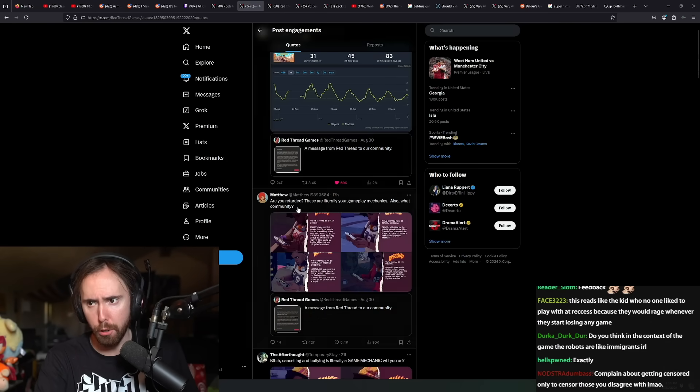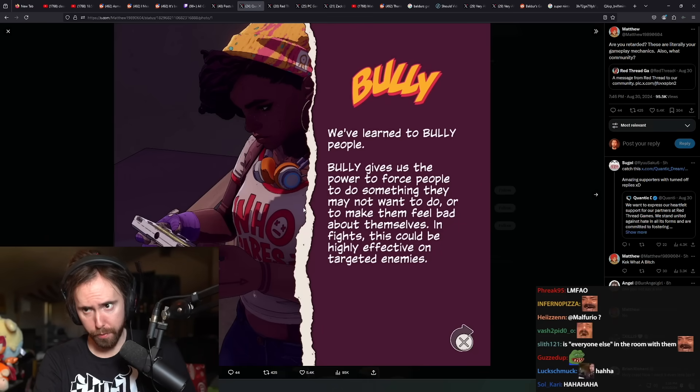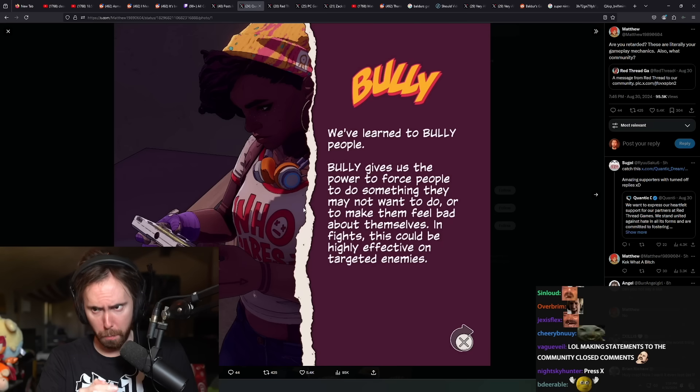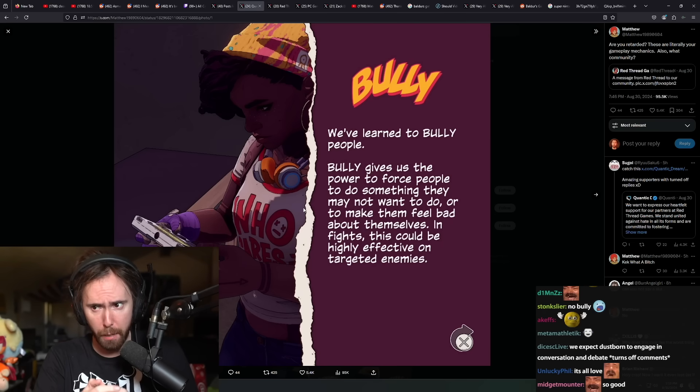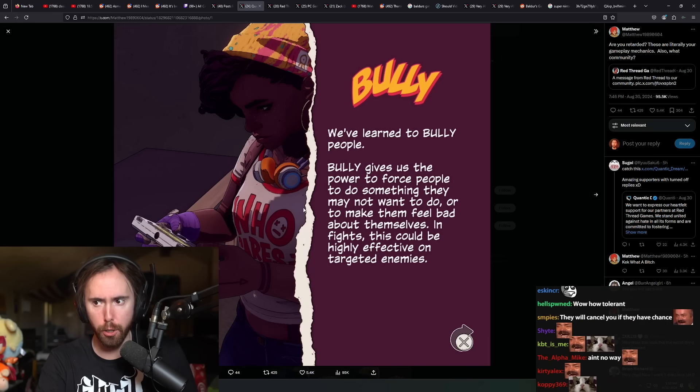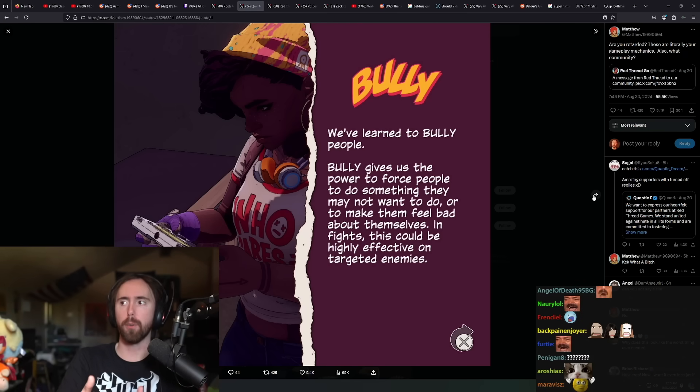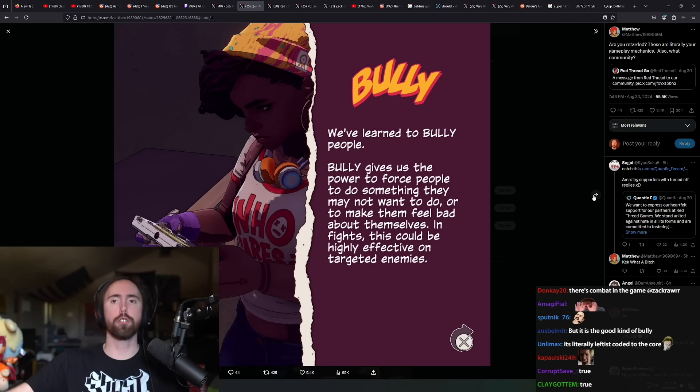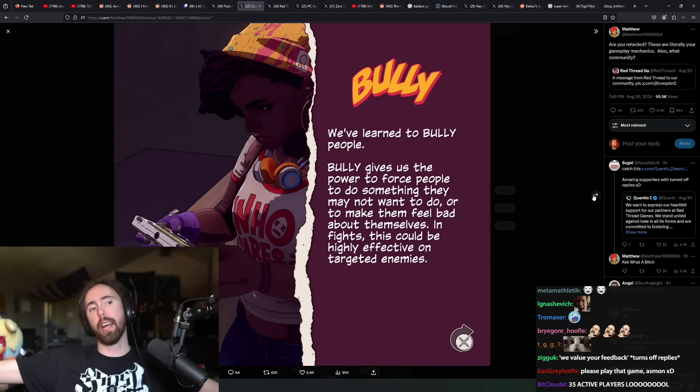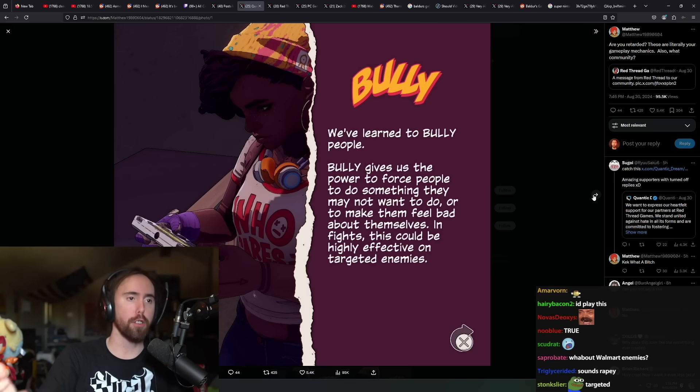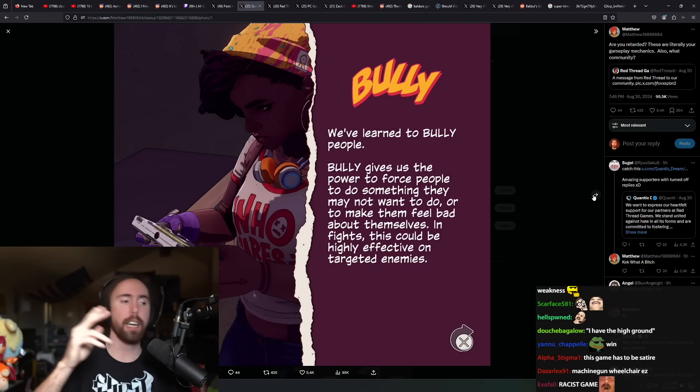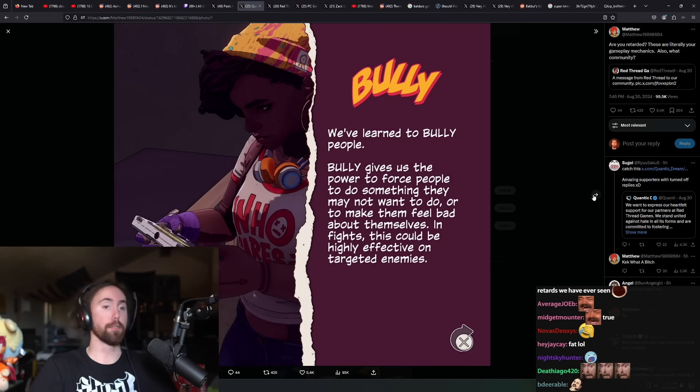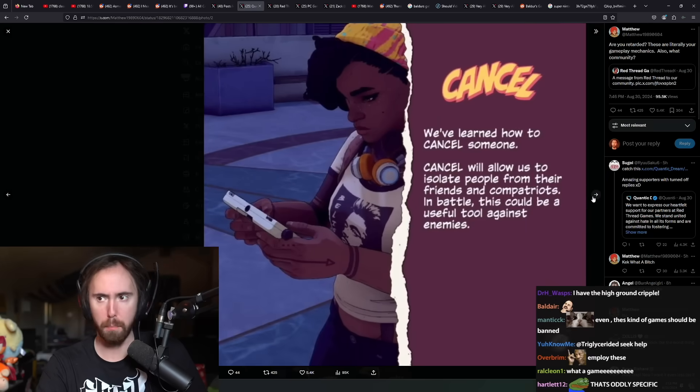Are you retarded? These are literally your gameplay mechanics. These are the mechanics of the game. We've learned how to bully people. Bully gives us the power to force people to do something they may not want to do, or to make them feel bad about themselves. In fights, this could be highly effective on targeted enemies. I guess like if somebody is in a wheelchair, it's easier to bully them. Because you could just get on like a rock or up a flight of stairs.